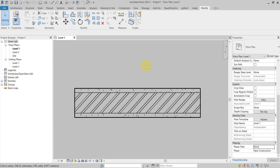Hello everyone, let's take a look at the Element Visibility Override Hierarchy in Revit. What this means is that if I have multiple things trying to override my graphic display in the view, there will be some precedence one over the other. I will go from the least important to the most important, which will have the highest priority when it comes to graphic overrides.